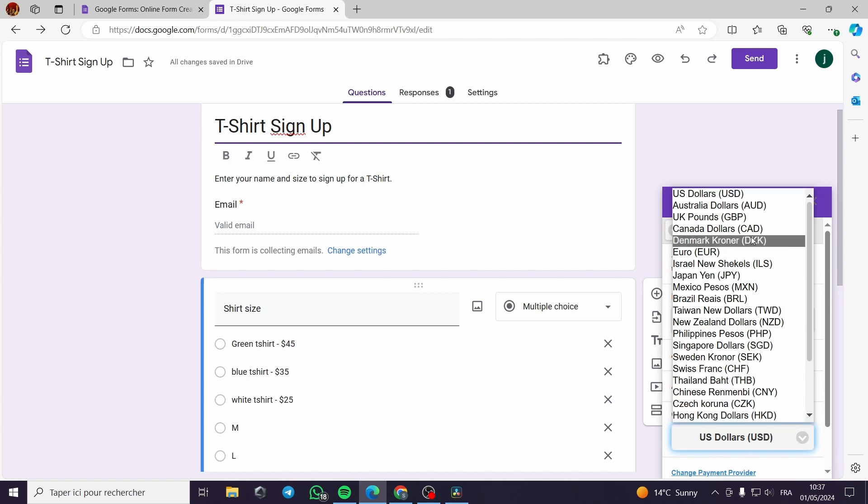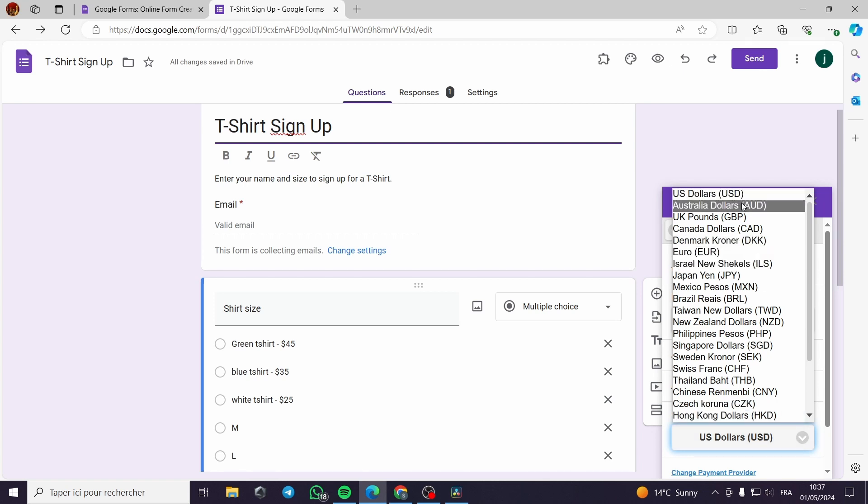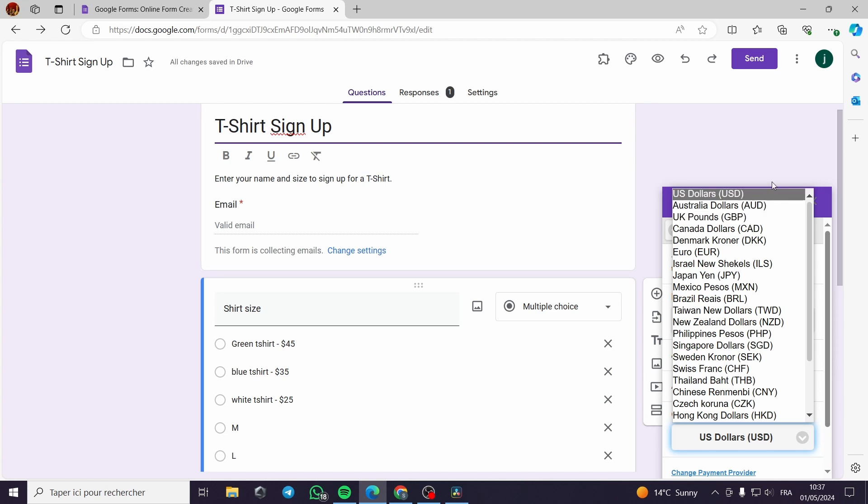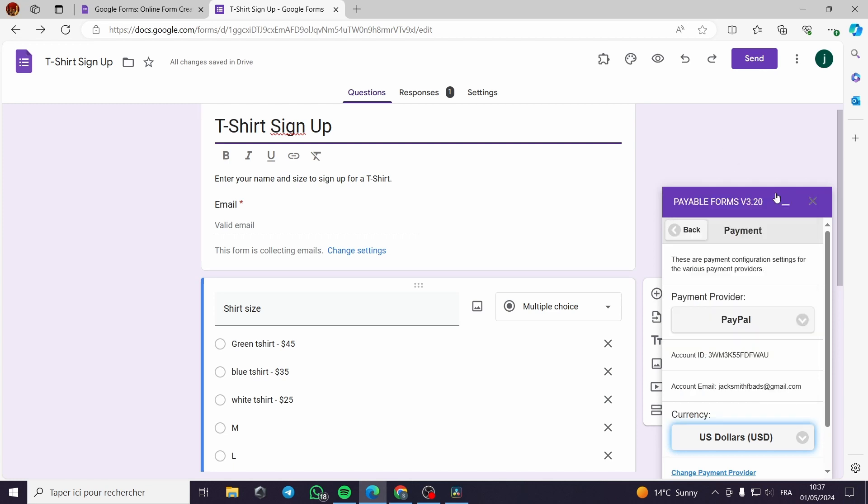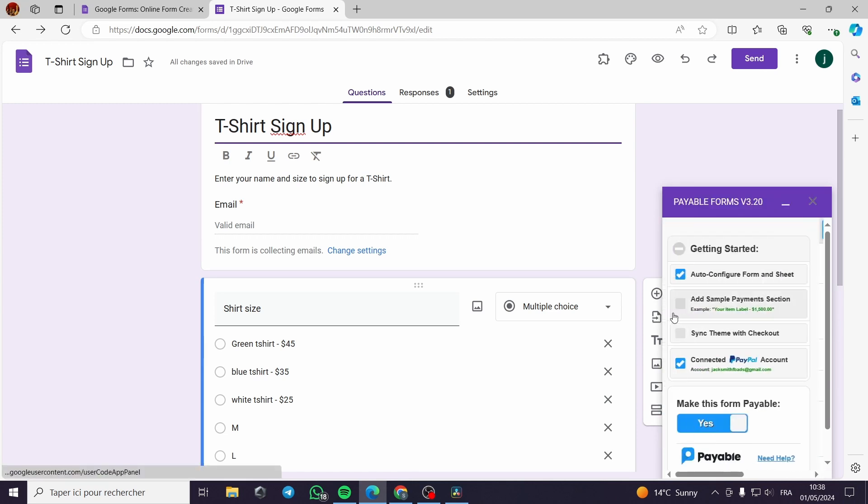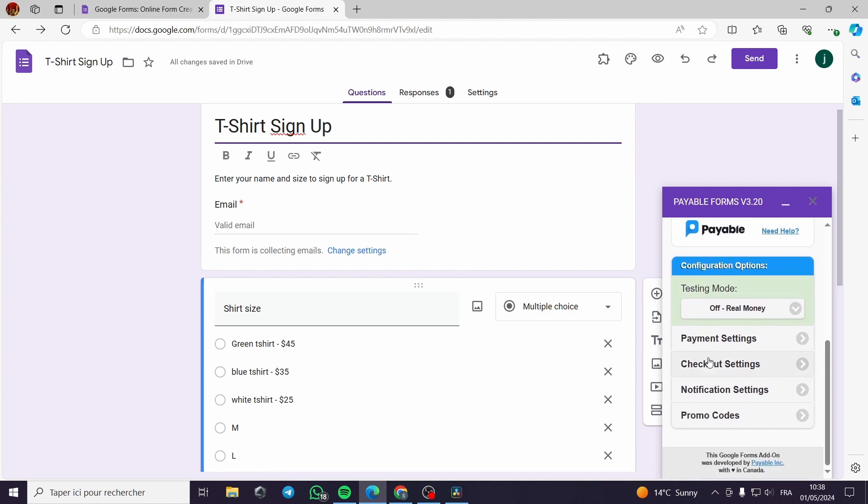I will let it as it is dollars. Now let's go back.